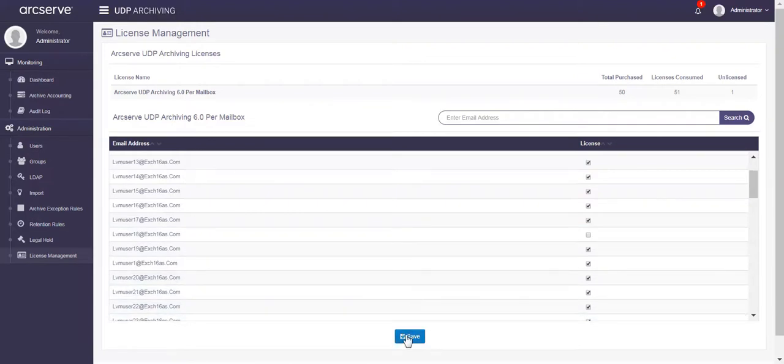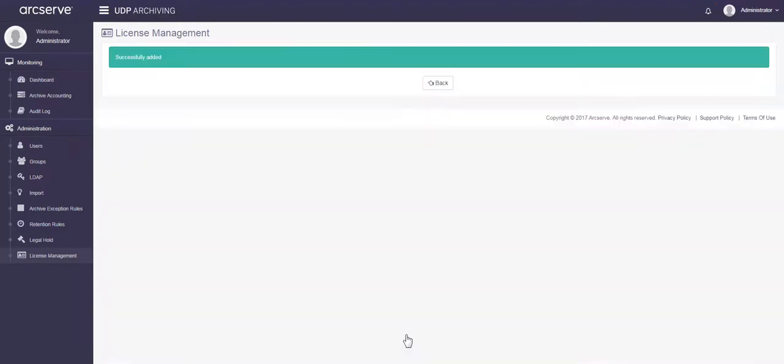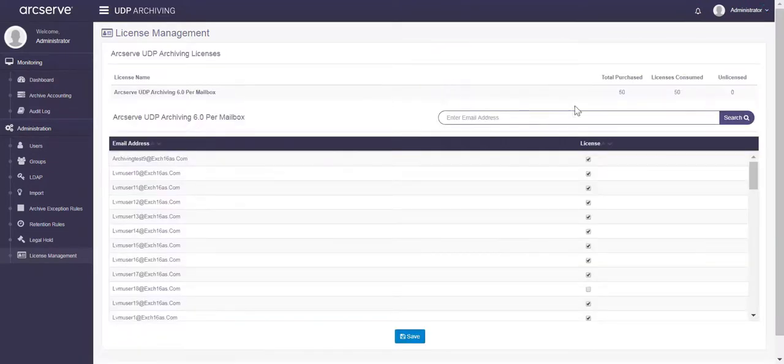The notification disappears as the count of purchased licenses now equals licenses consumed.